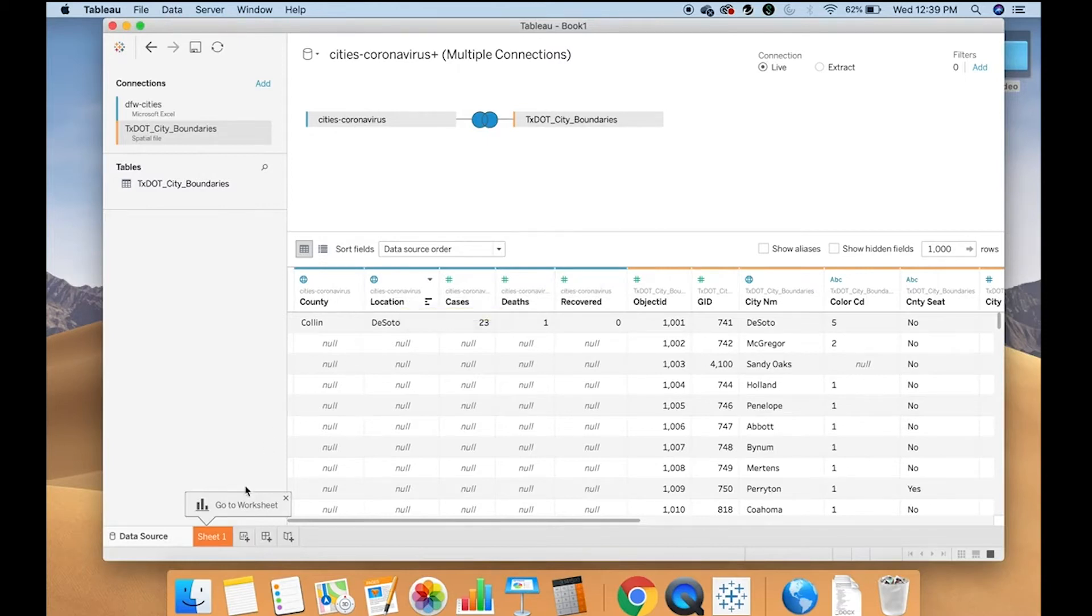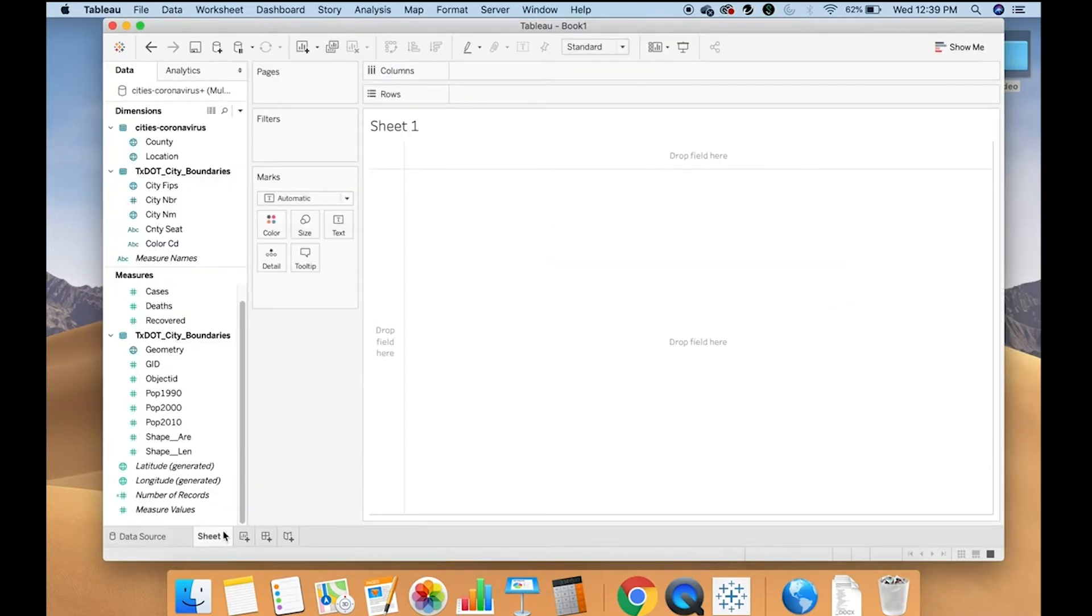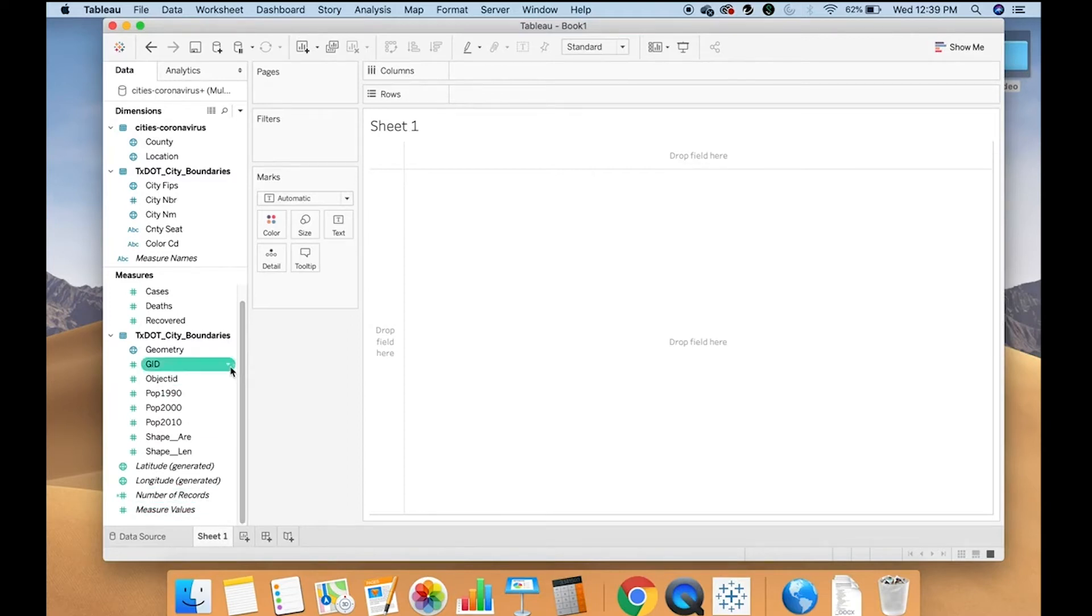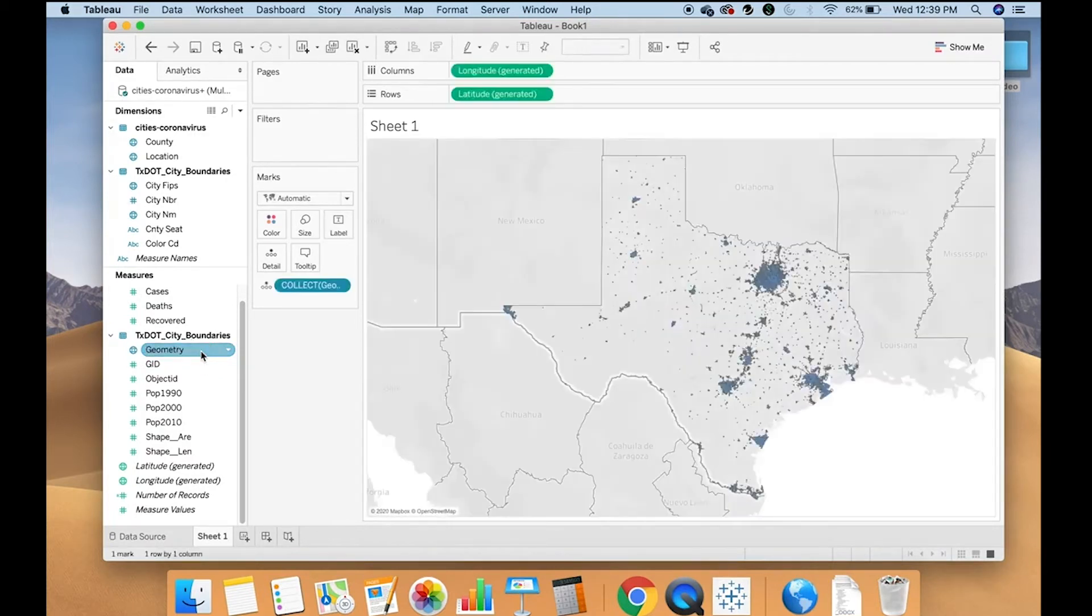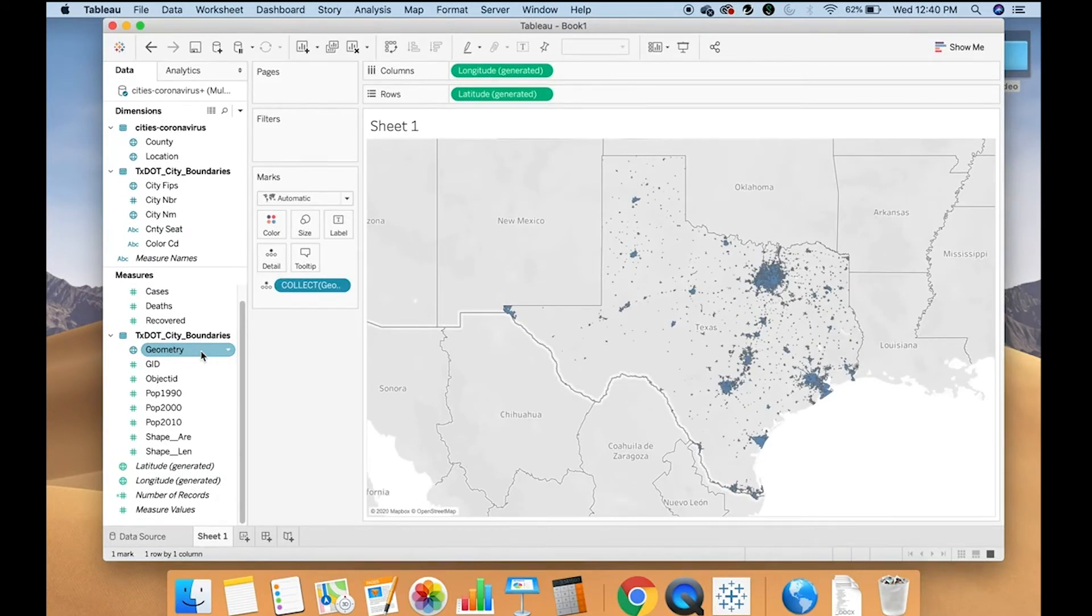Once your data are connected, you can go to your first sheet and you can start using those data points from your shapefile. You can double click geometry or drag it onto the sheet and it will show you all of the shapes that you have in that file.